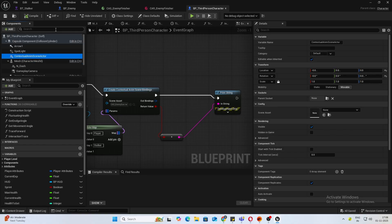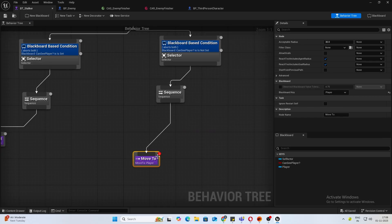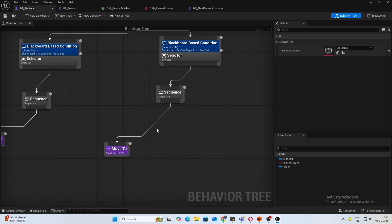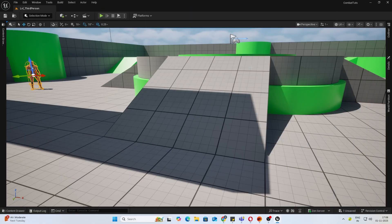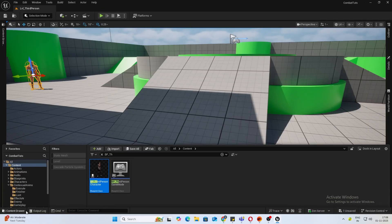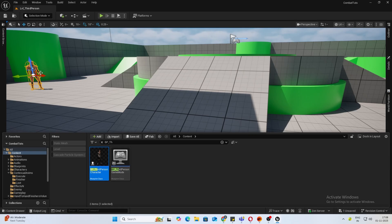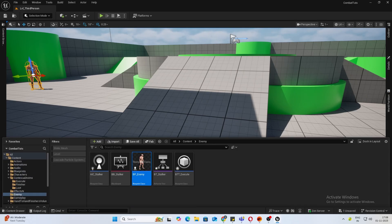Once you have that, now what we want to do is once the enemy moves to the player, we will check whether it is within a certain distance and perform the finisher. For that, let's open up our AI controller. We'll be doing that there.